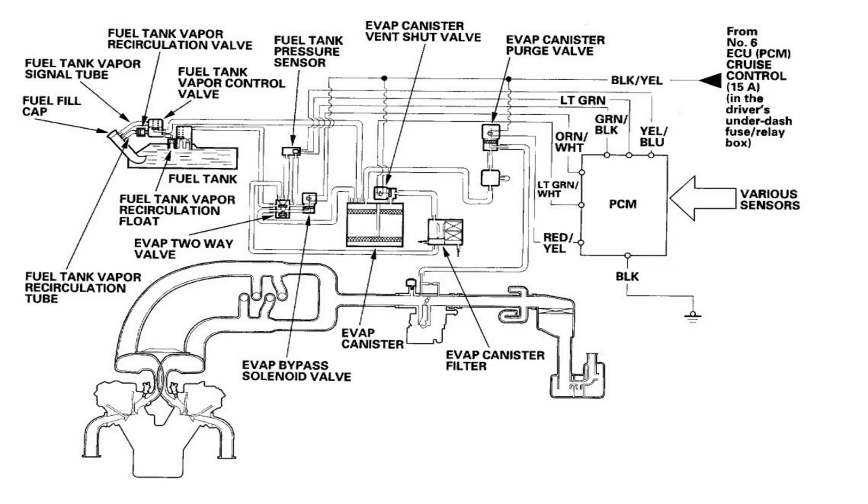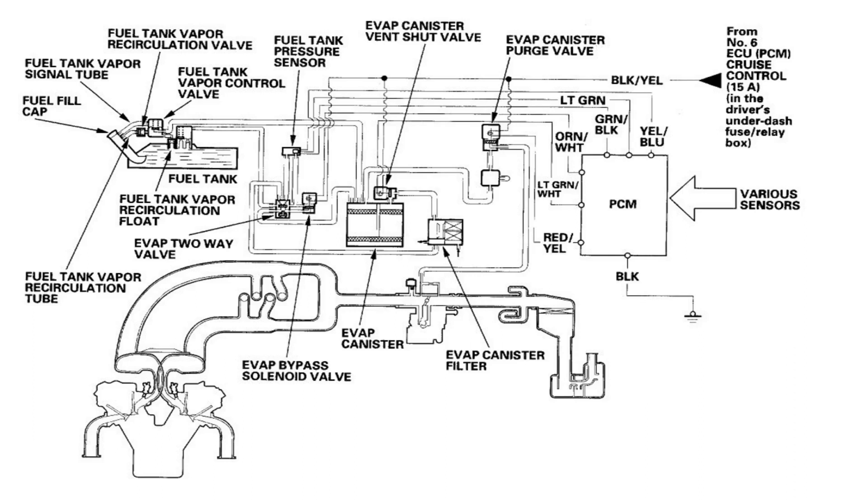Next, we'll talk about the purpose and operation of the EVAP purge solenoid. This is the evaporative emissions control system of the 2000 Acura MDX. The purpose of the EVAP control system is to capture fuel vapors from the fuel tank and not allow them to enter the atmosphere. And the purpose of the EVAP purge solenoid is to return those fuel vapors back into the engine so they can be used for combustion.